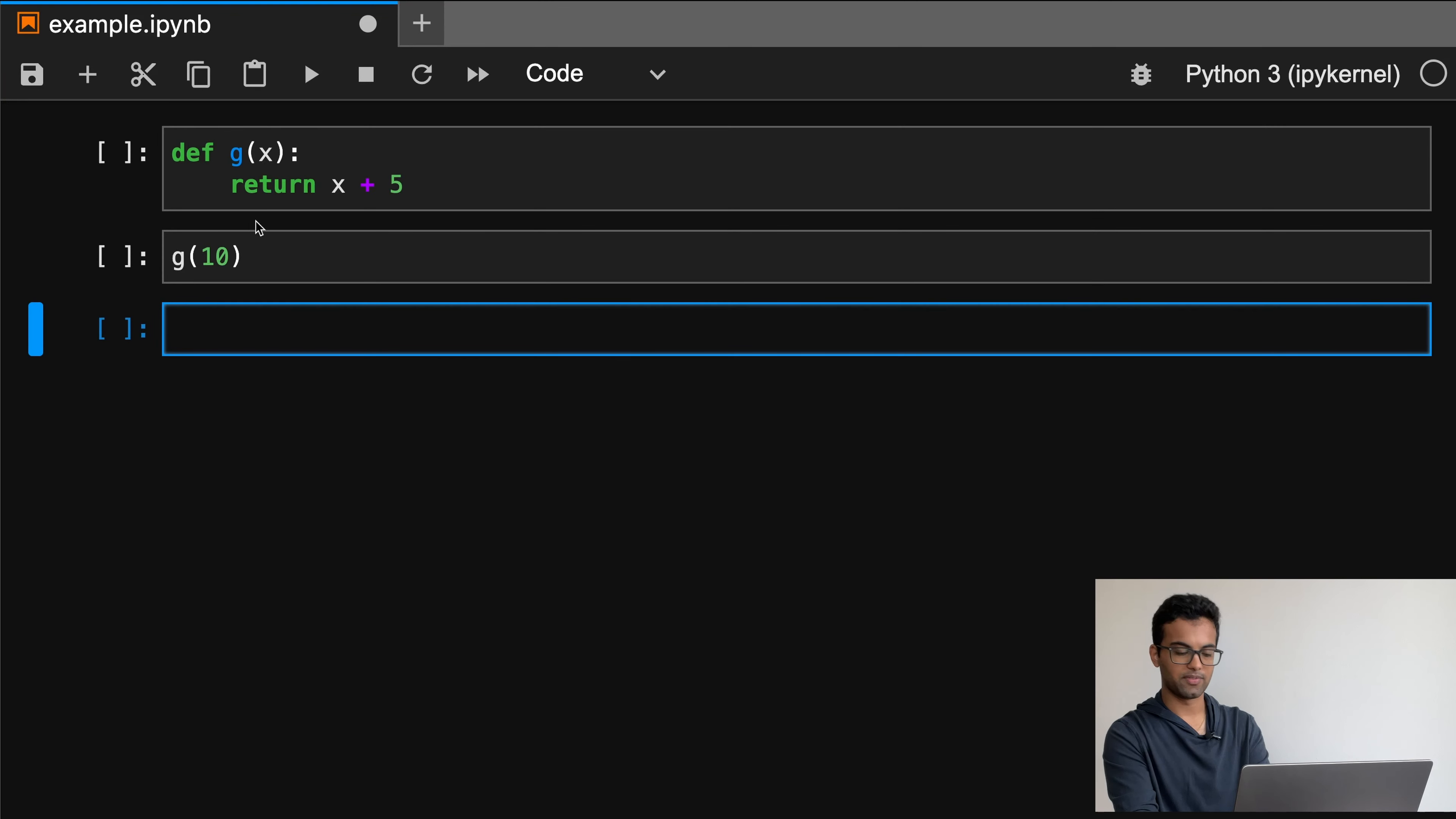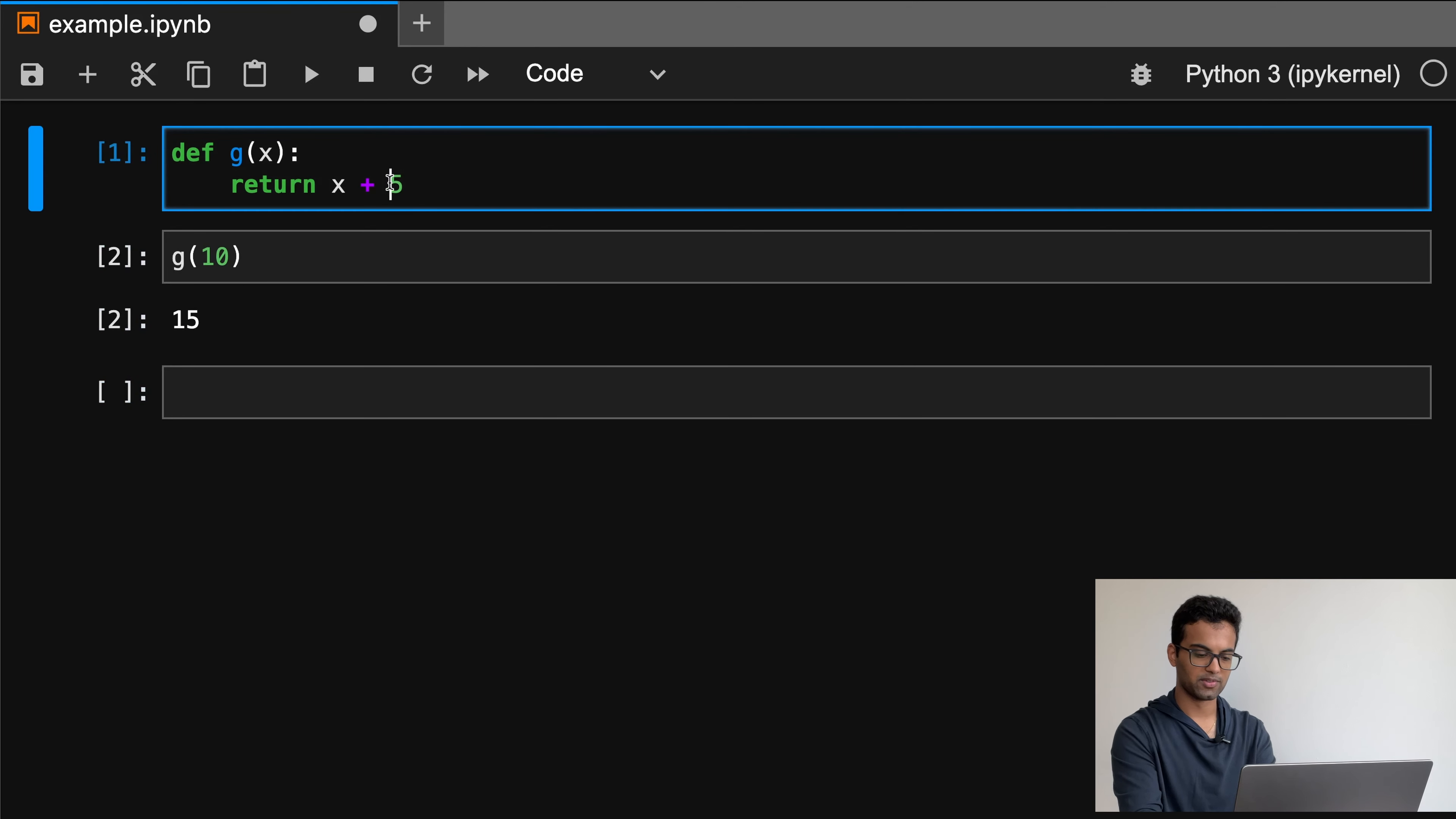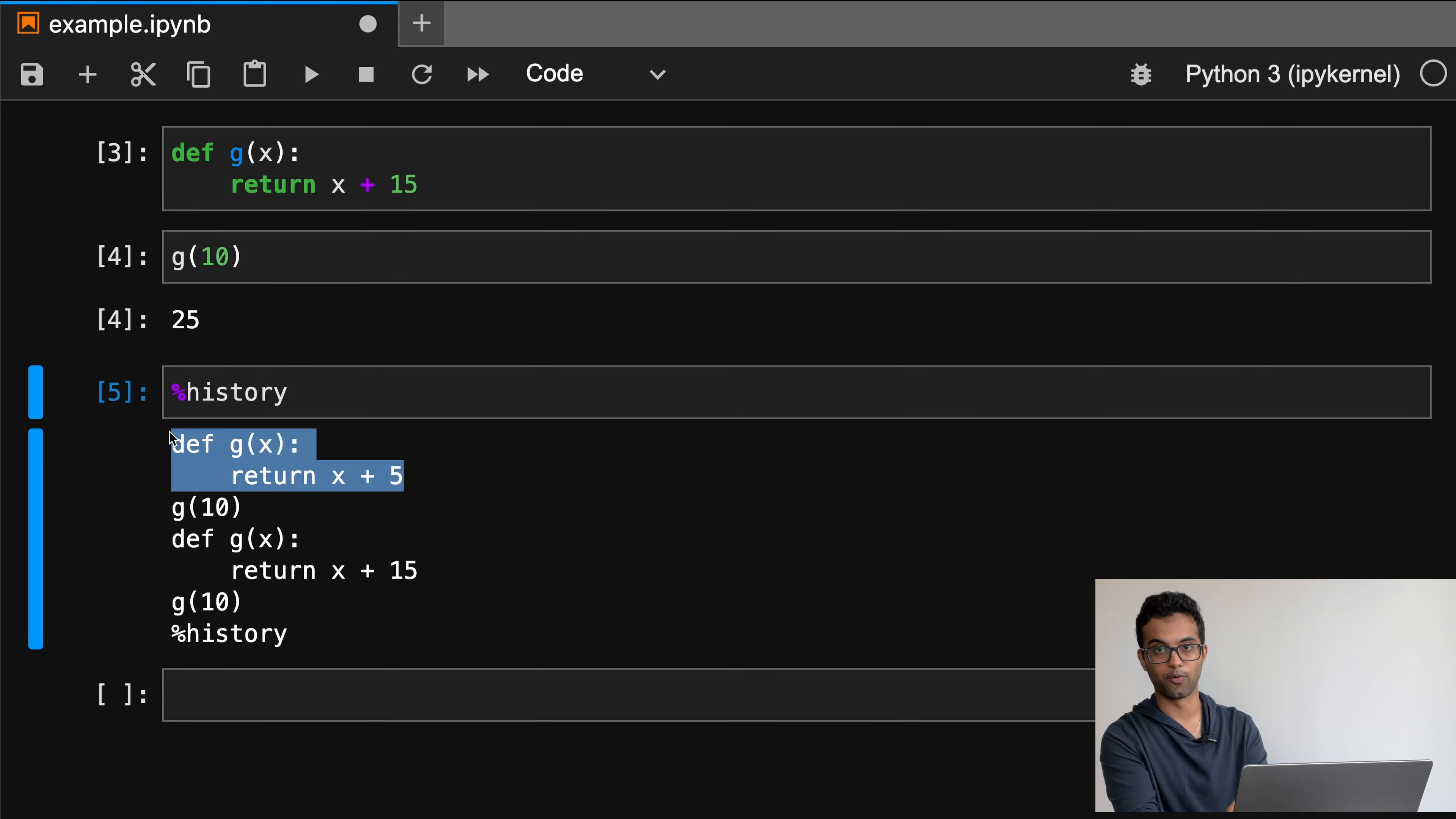To see what I mean, let's say we define a function g of x that returns x plus 5 and I go ahead and run it. Next, let's say I rewrite this function so that it instead returns x plus 15. The old function is seemingly gone, but if I run the history command, we'll see both of the functions and we can grab the one we had before.